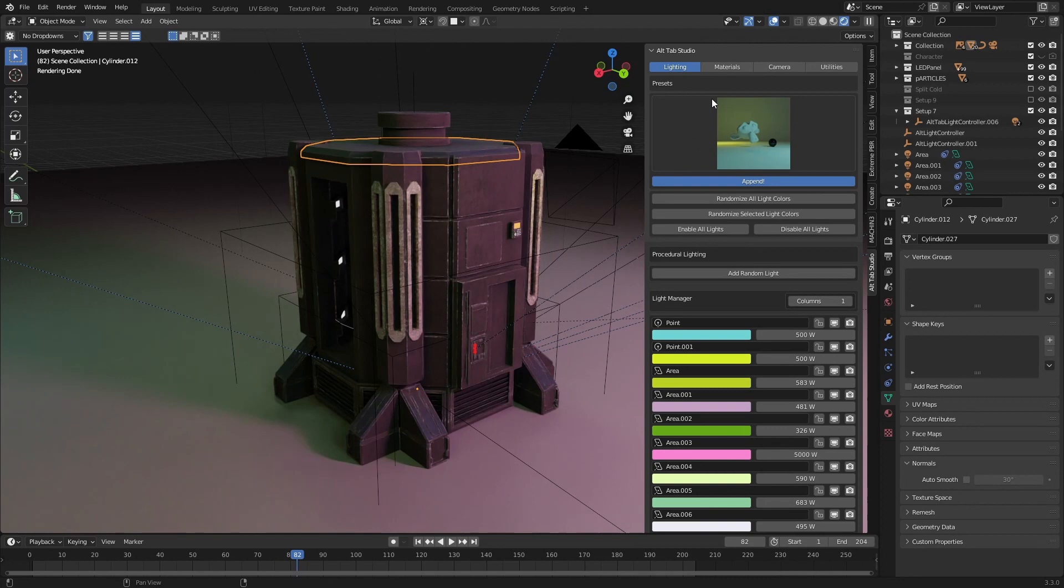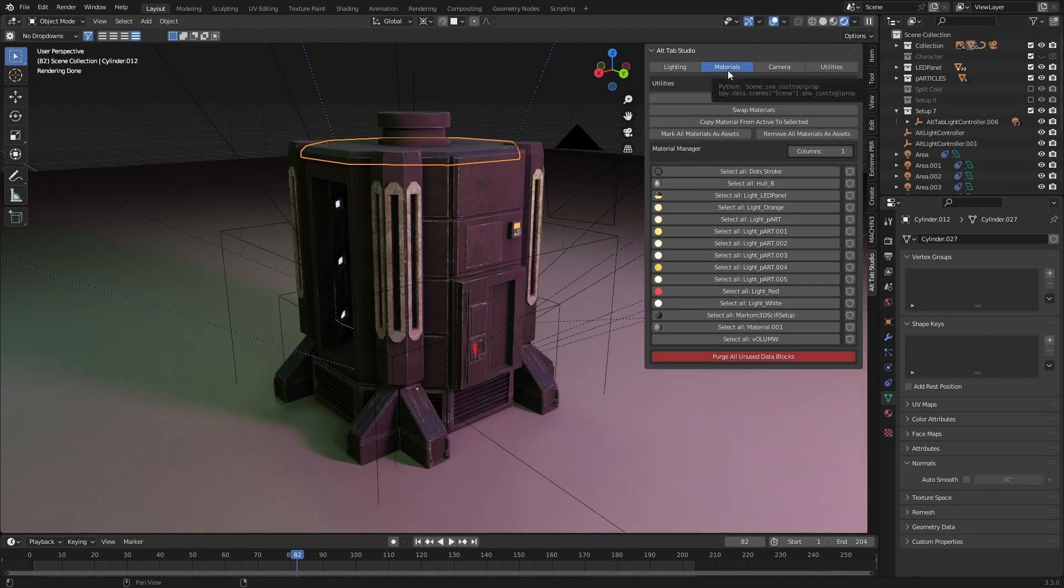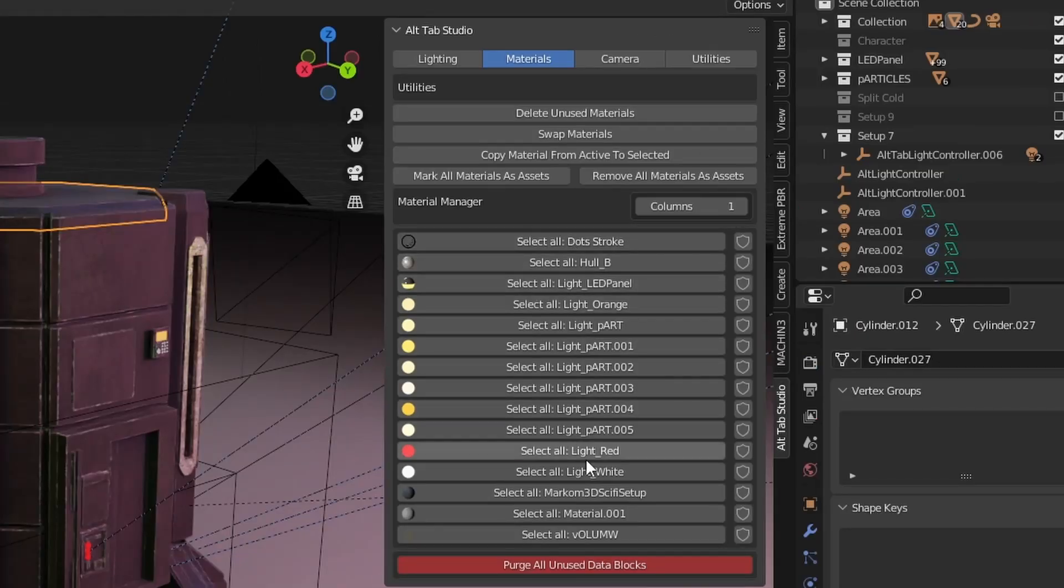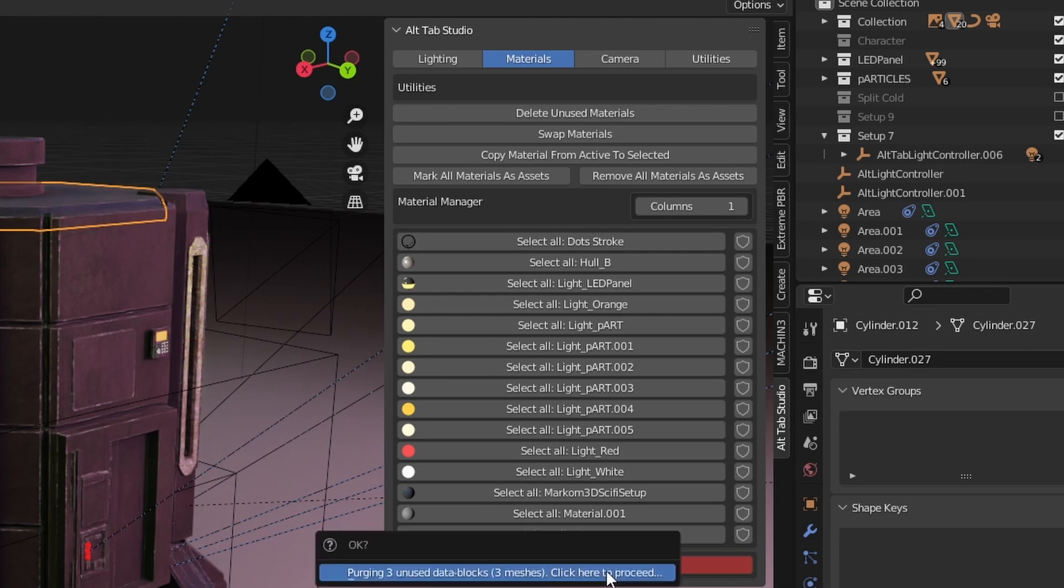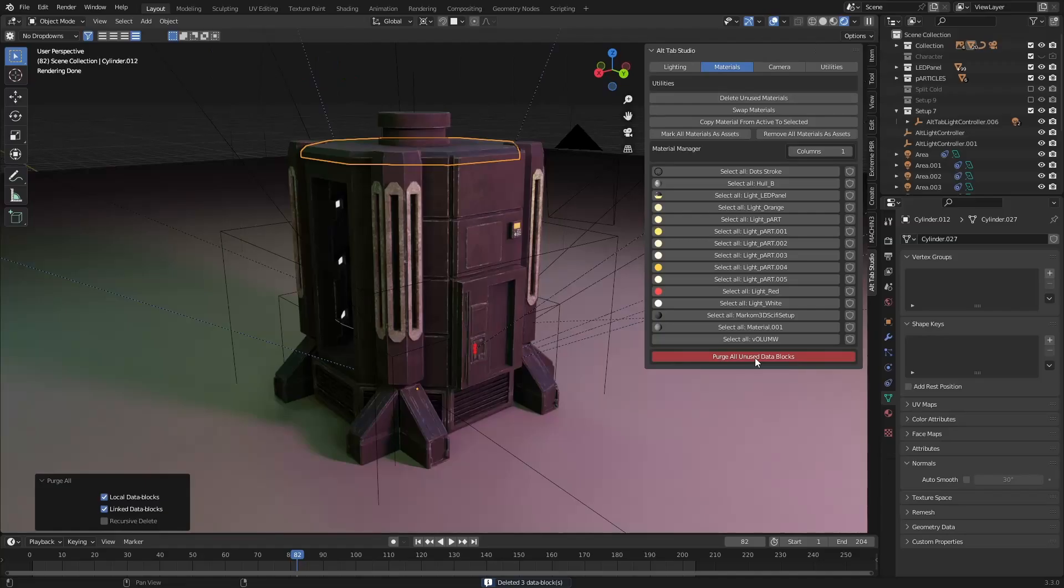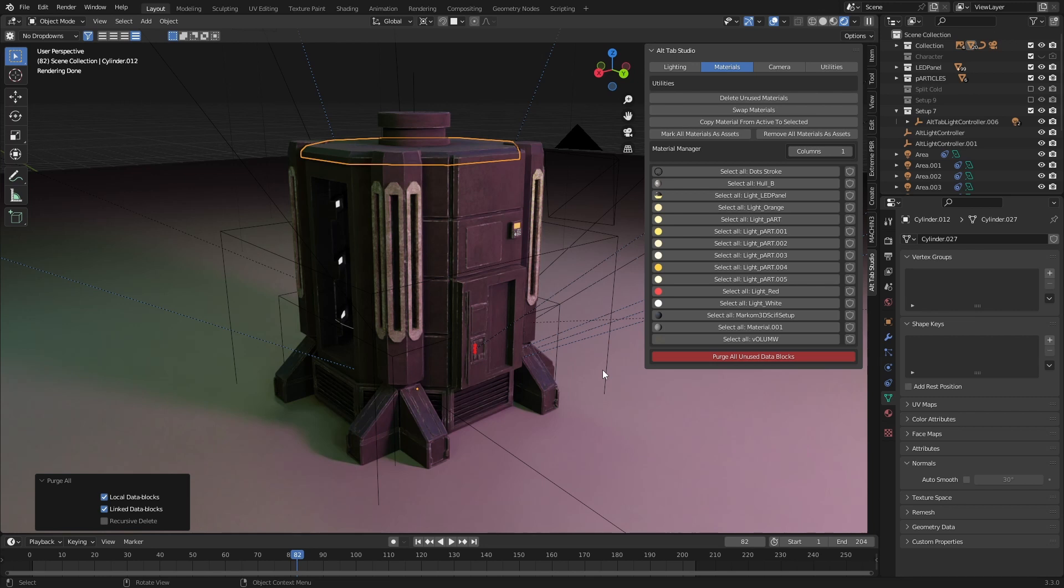Let's now jump over into materials, and you can see here we've got a list of all the materials used in the scene. Now I'm just going to purge all unused data blocks. We can see that there are three materials we're not using... No, that was data blocks and something else. Looks like I'm using all my materials.